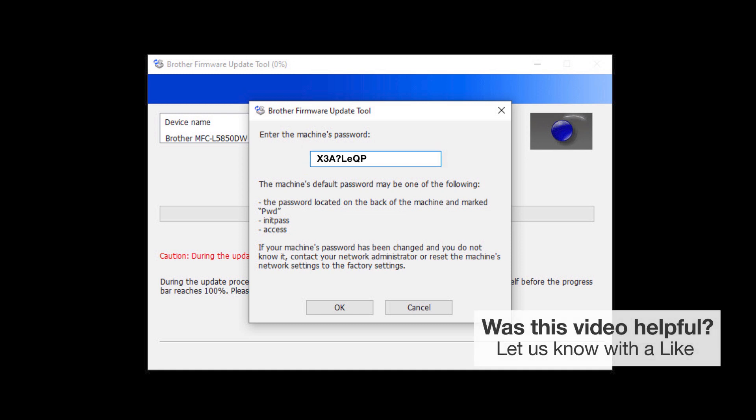If your password is not accepted, contact your system administrator and ensure that the password has not been changed.